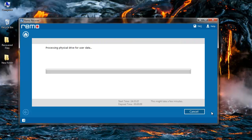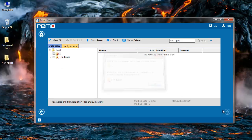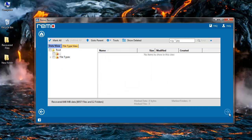The software now starts to scan my computer and recovers all the files from the drive which I have selected. After the recovery is completed, the files from my drive are presented to me in data view as well as file type view.